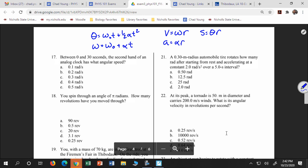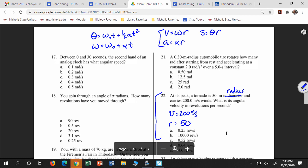Number 22 is a good example: a tornado is 50 meters in radius and carries 200 meters per second wind. What is the angular velocity? I know V is 200, r is 50. Omega equals V divided by r, so 200 over 50 equals 4. But remember, this is 4 radians per second — students sometimes get confused about the units.